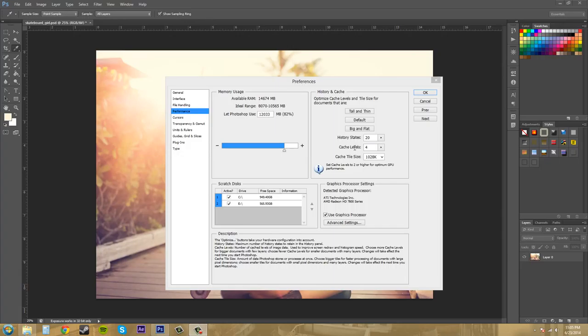So the cache levels here are screen redraws. And if you hover over top of the cache levels here, down at the bottom of the preferences, there's a description. And I'll read it to you real quick.